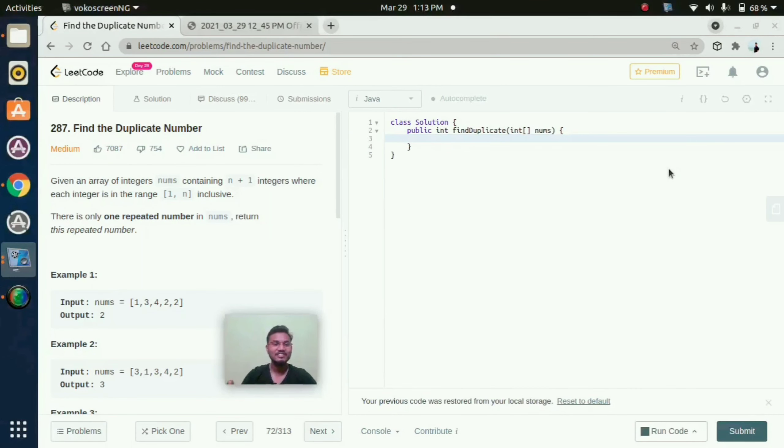Hello everyone, in this lecture I am going to explain to you about find the duplicate number.